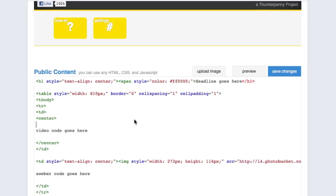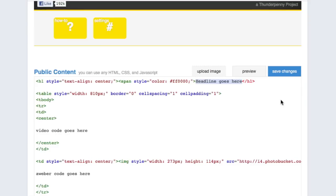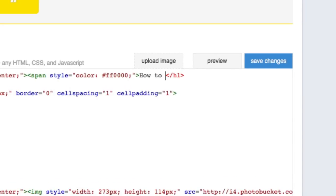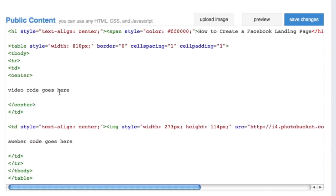There are three things you're going to edit in this source code. At the very top, the first line says 'Headline goes here.' This is where you type in your headline — in this case, 'How to Create a Facebook Landing Page.' Remember, you want your headline to be short, simple, and straight to the point — exactly what they're going to get. Keep it to one or maybe two lines; you don't want anything more than that.